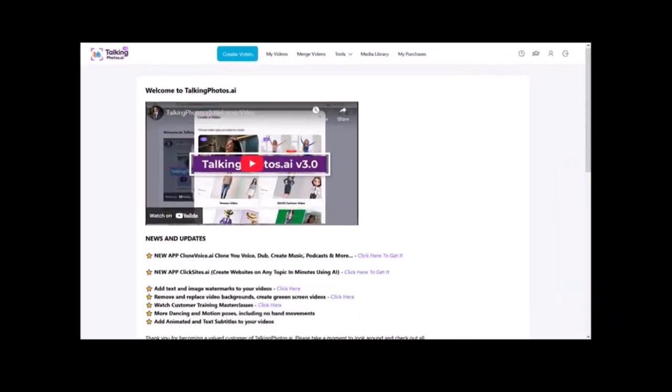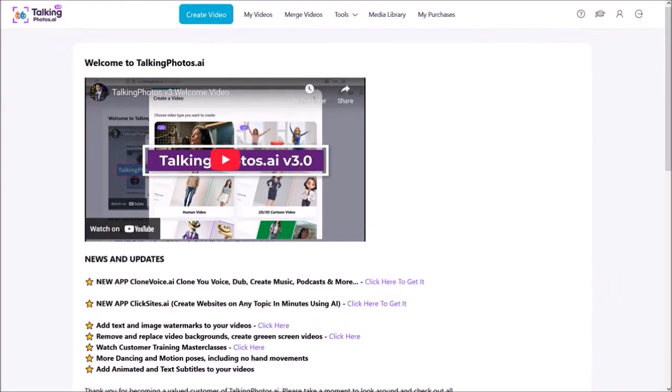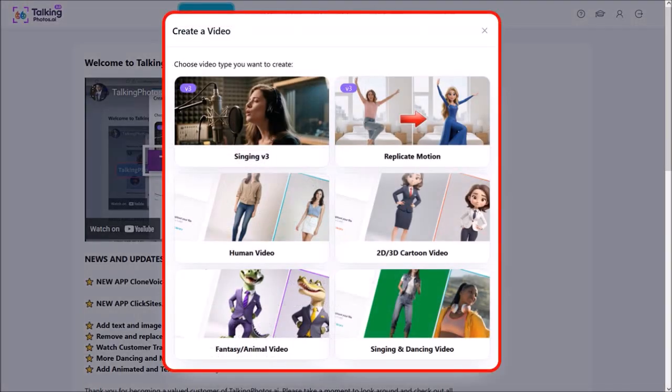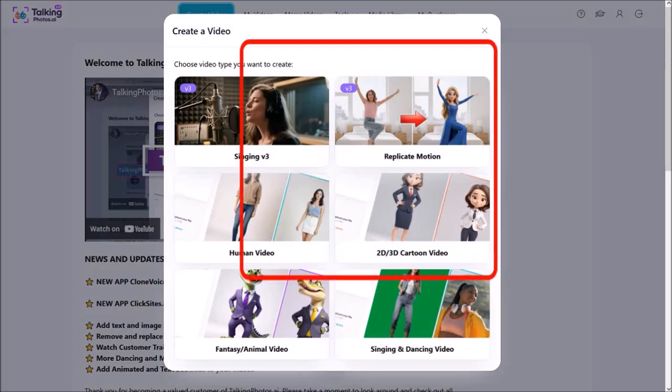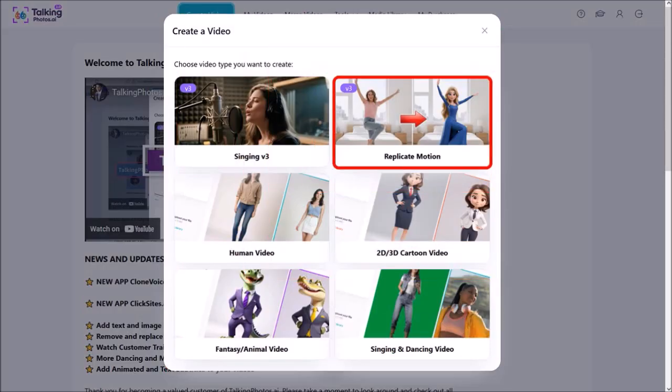I'm logged into my Talking Photos account. Start by clicking on Create Video at the top and you'll see this pop up with these options. You can create talking, singing, and dancing photos. I've created separate tutorials for each of these. I'll click on Replicate Motion.